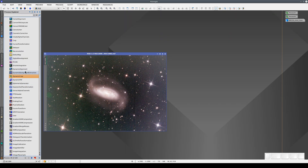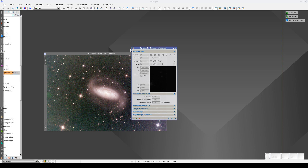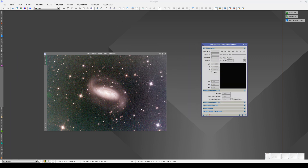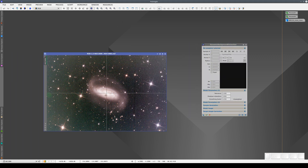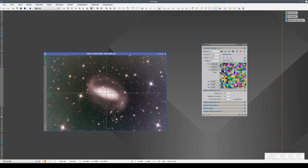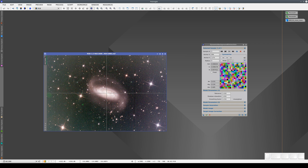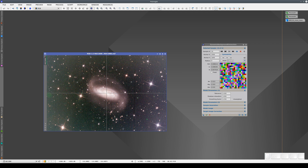Another frequently used dynamic tool is dynamic background extraction, or DBE. We use this tool to model gradients. First, we click on the image to define the symmetry center of the gradients and activate the dynamic session. Then we start clicking on points in the image to select samples of the background. In this case, we're selecting a few rings of samples.